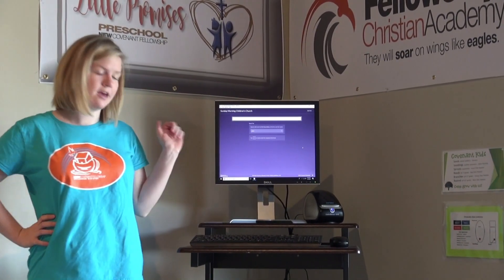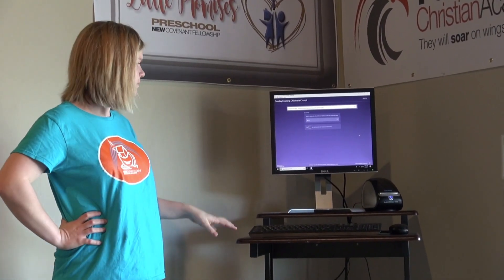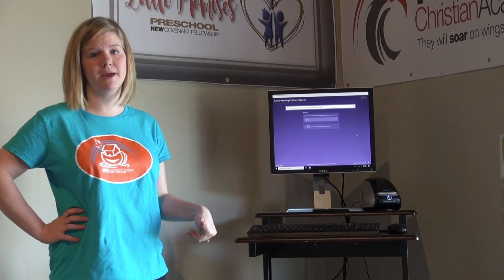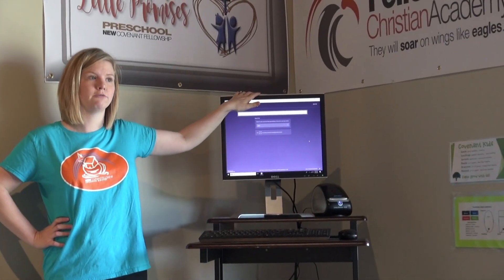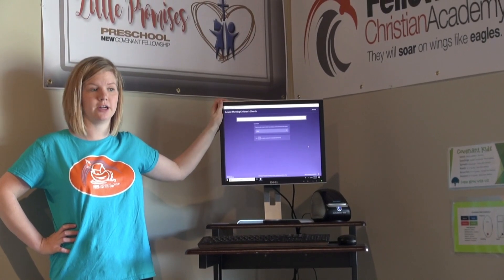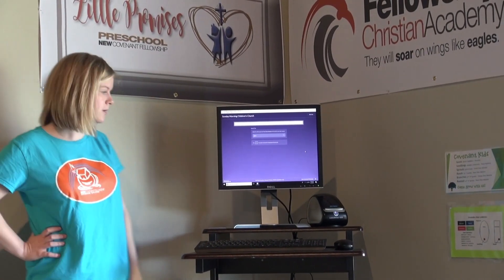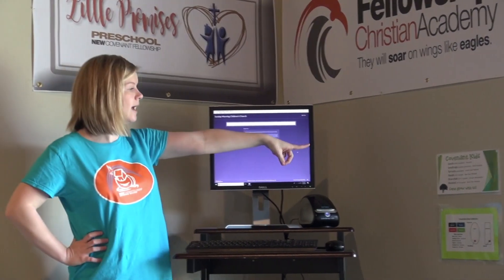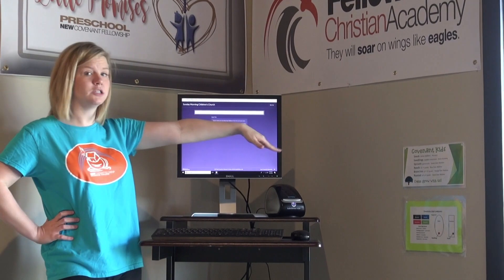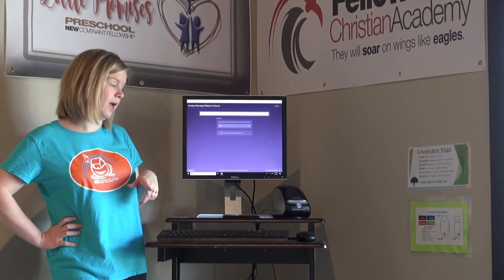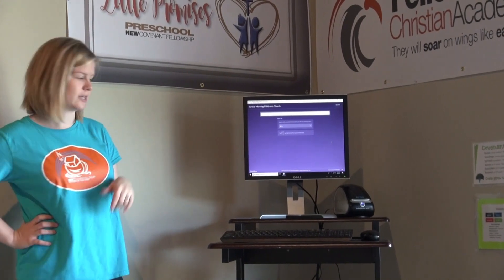Each check-in kiosk — one in the foyer and the other over in the dome — has a couple of things we want you to be aware of. The first is the main computer, where all of our regular attending guests will check in. In the foyer there's one computer, and in the dome there are two. You'll also see a sign with all the classes' names, age breakdown, and locations, as well as a map to help direct people.